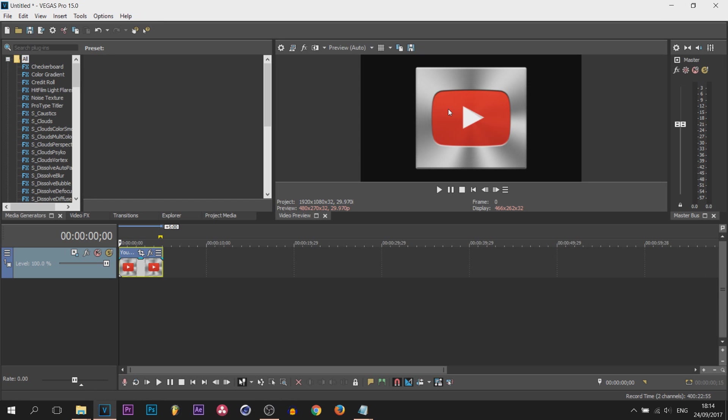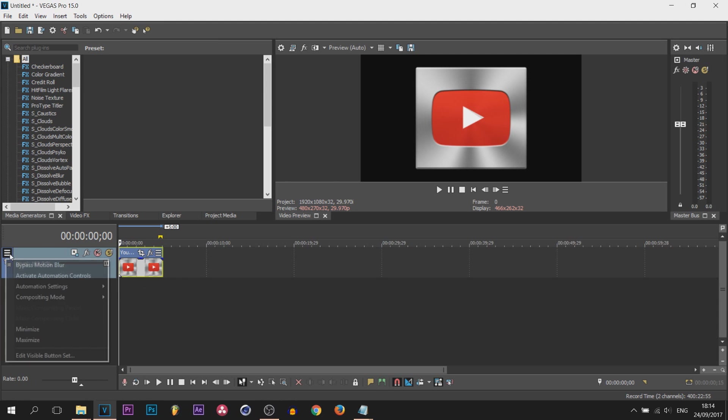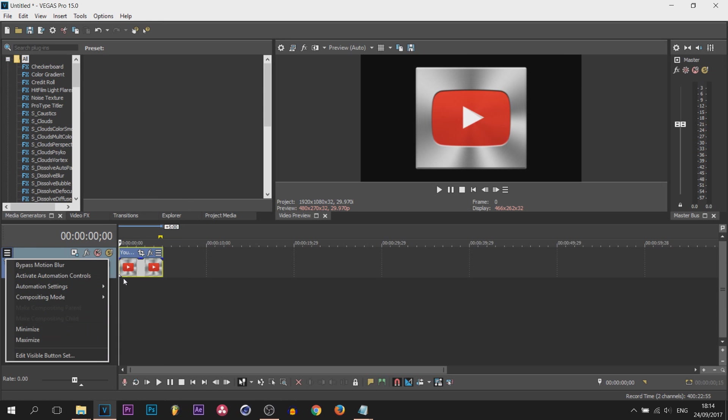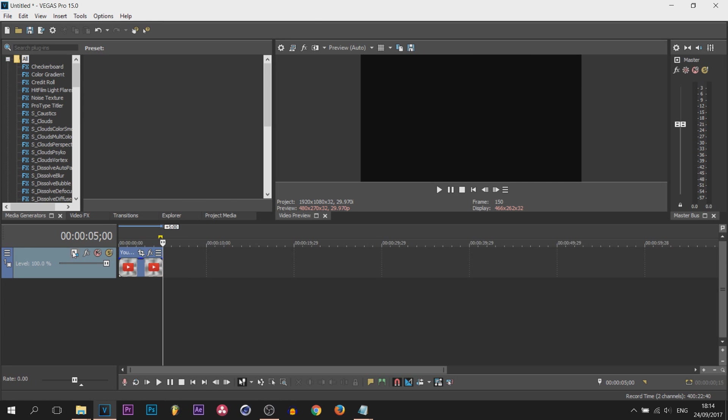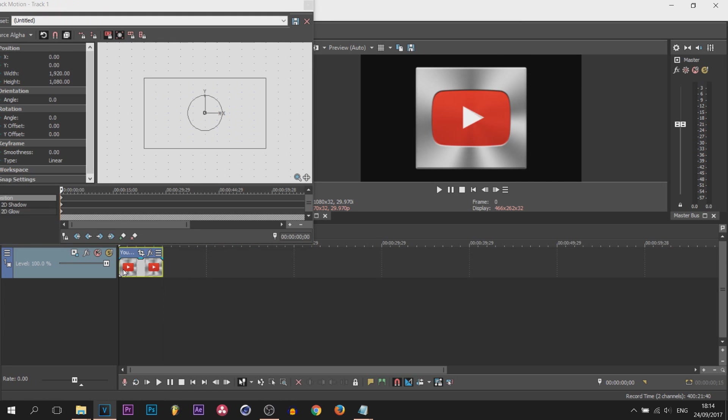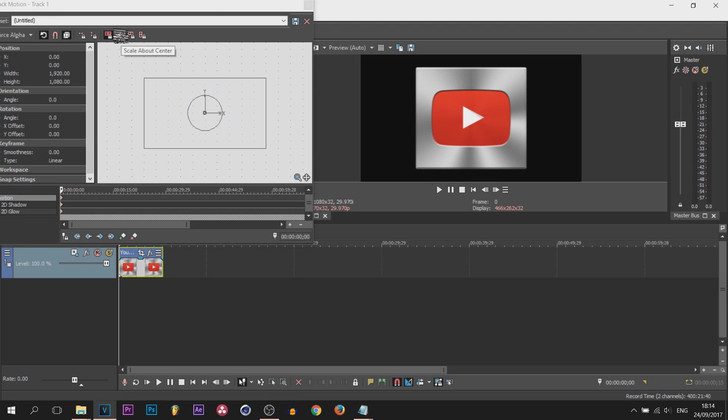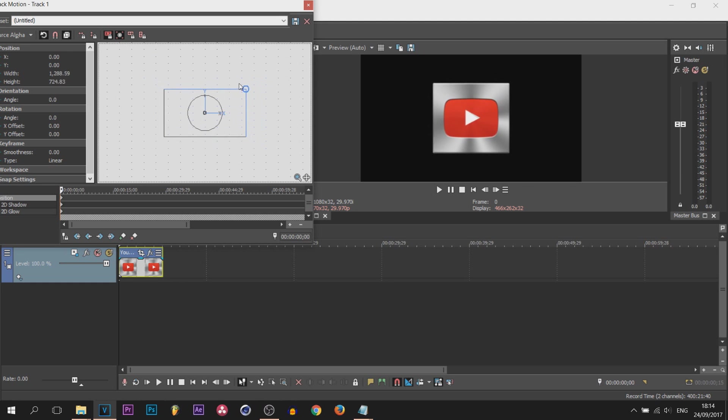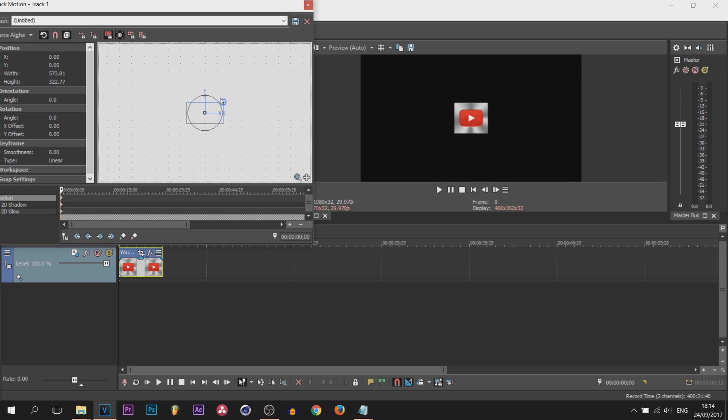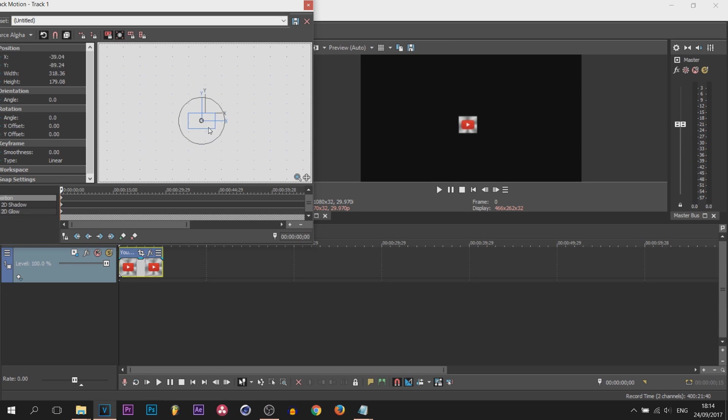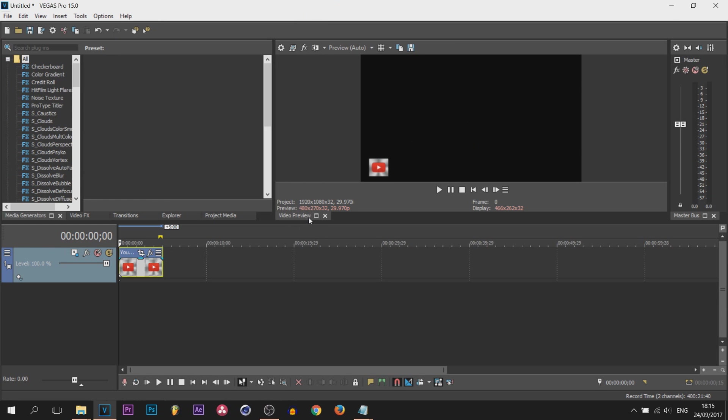It's centered on the screen. We don't want that, so I'm using the track motion. Then what we're going to do is have lock aspect ratio highlighted along with scale about center and simply size it down. It's completely up to you how small or how big you want it. I'm going to keep mine just here and position it to the bottom left. I'm happy with that.